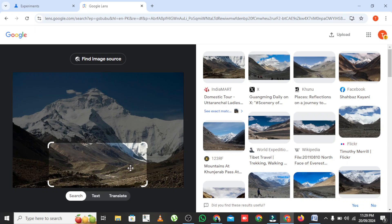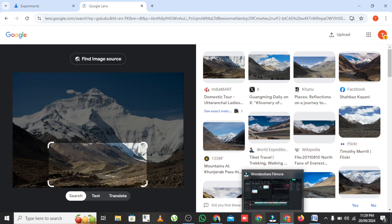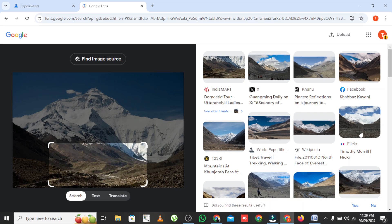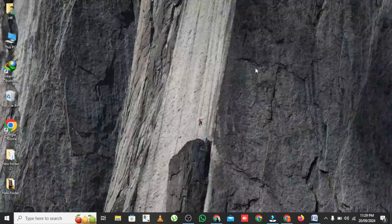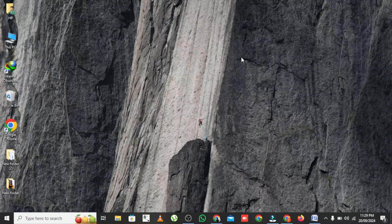That's all for today's quick tutorial on using Circle to Search in Google Chrome. It's a super simple but powerful tool to make your browsing experience smoother and faster. If you enjoyed this video, don't forget to give it a thumbs up. And if you're new here, hit that subscribe button for more awesome tech tips. Let me know in the comments if you have any questions or suggestions for future videos.